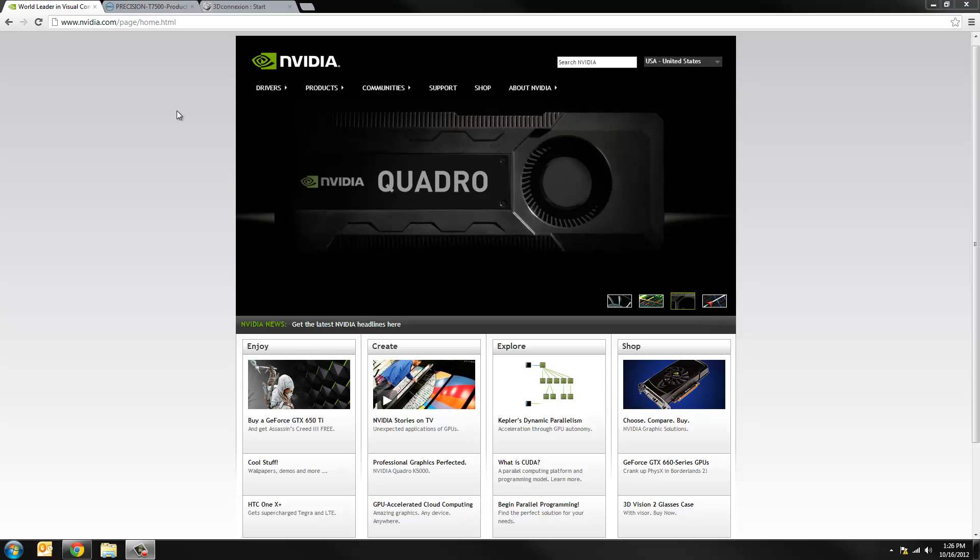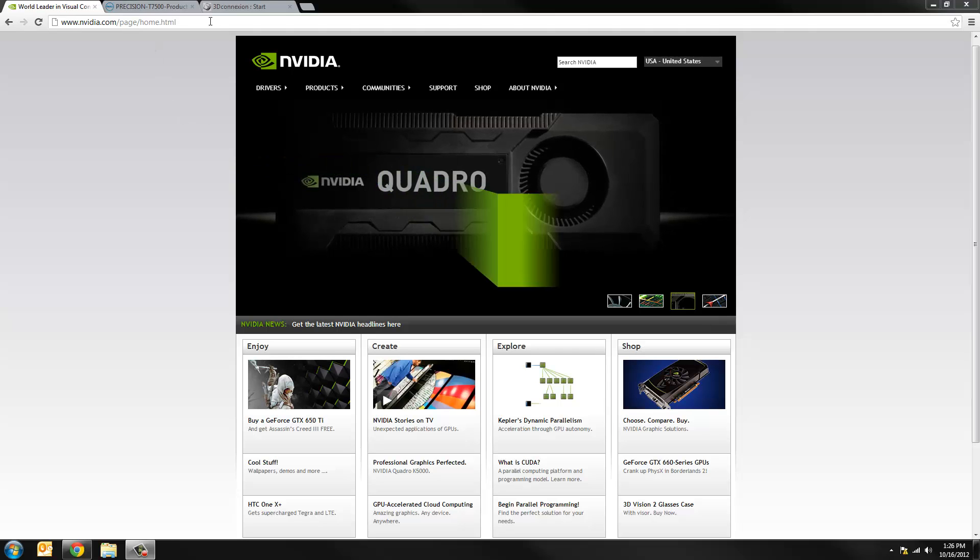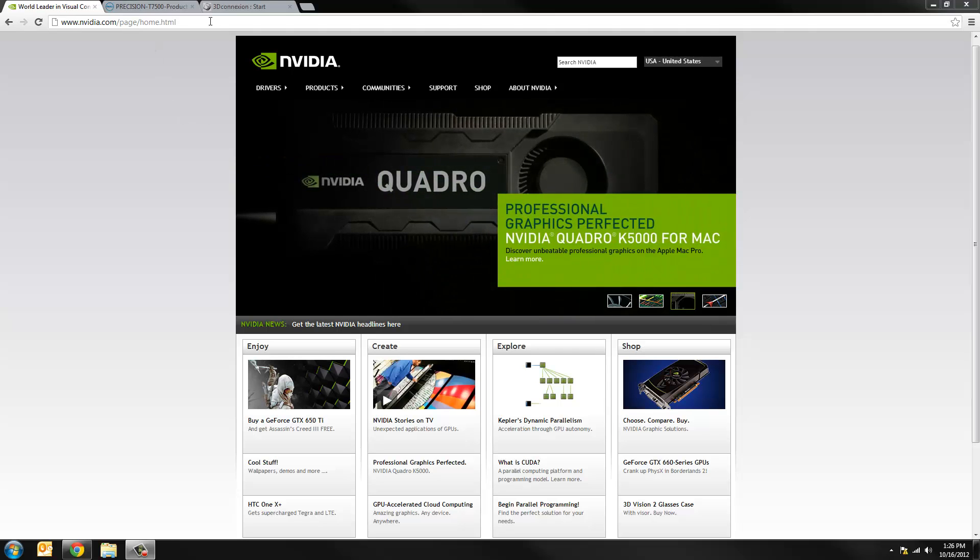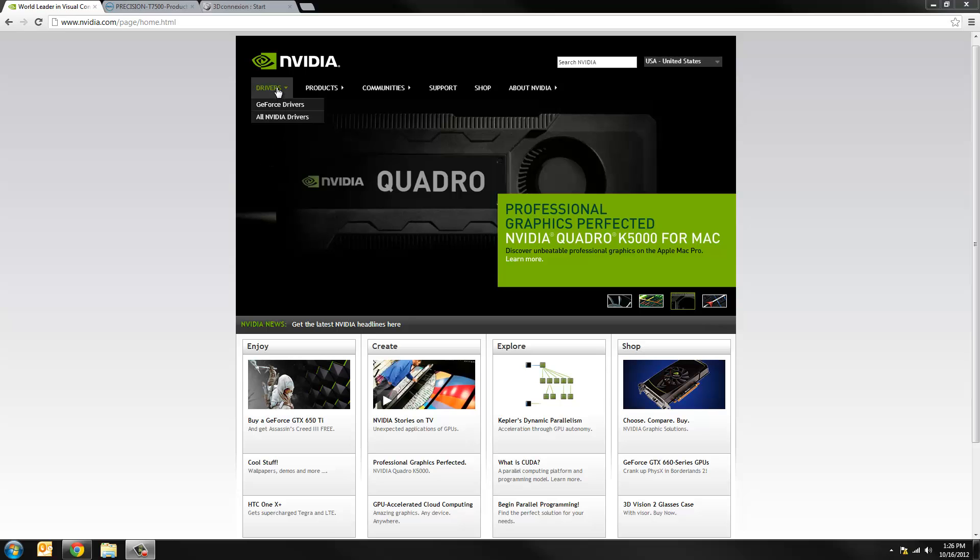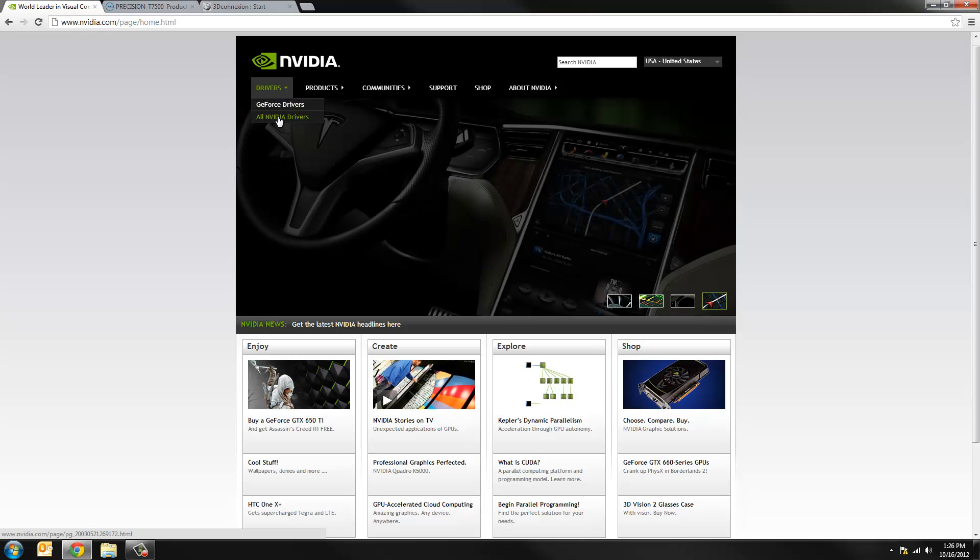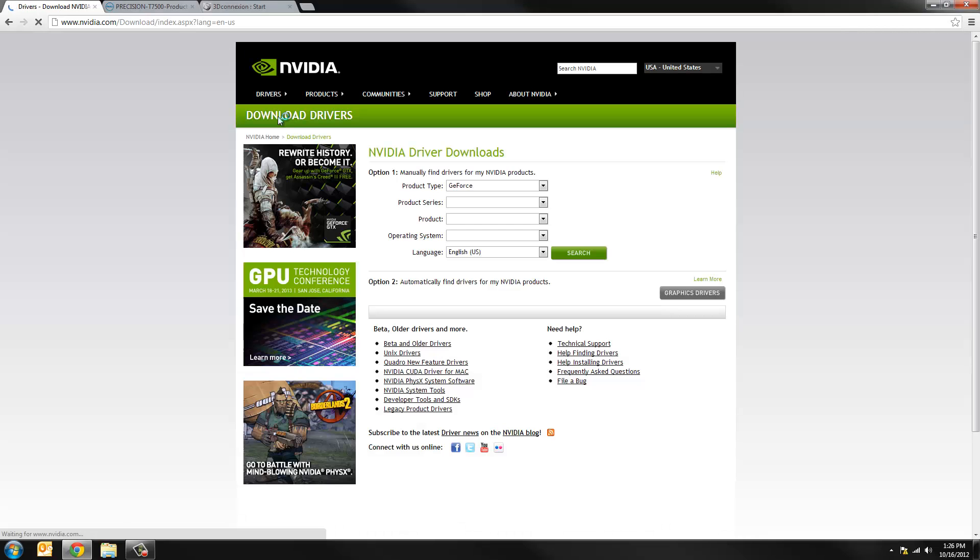First thing I'm doing is going to NVIDIA's website and this is assuming you have an NVIDIA Quadro card. If you have a SOLIDBOX you have an NVIDIA card. So I went to NVIDIA.com and navigate under drivers to all NVIDIA drivers.